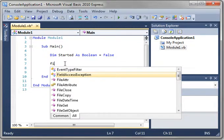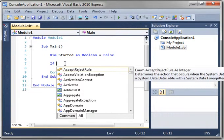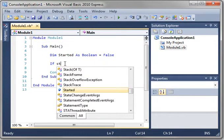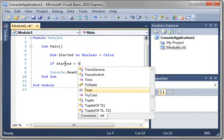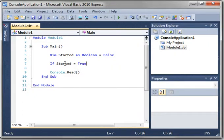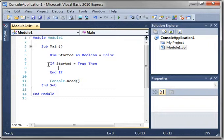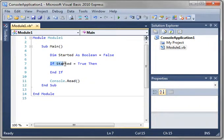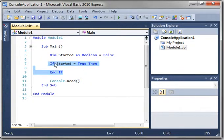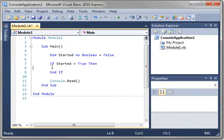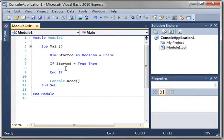Then we're going to say if started equal true, then. And you notice how it automatically puts in the end if. The if statement must end at some point. This is called a code block. Anything in here is within the code block of the if statement. You can also have a single line if statement, which we'll cover in a minute.